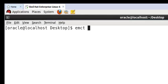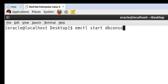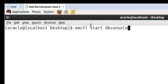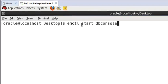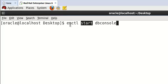emctl start dbconsole. This is the command to start your Enterprise Manager on Linux machine. Start to start Enterprise Manager, stop to stop your Enterprise Manager services, then run enter.